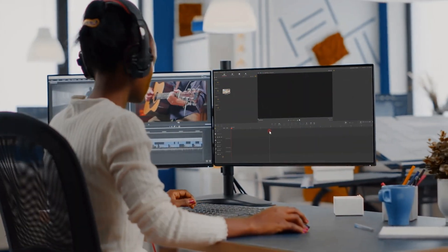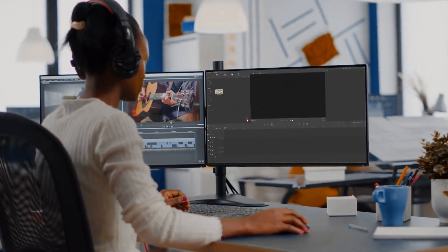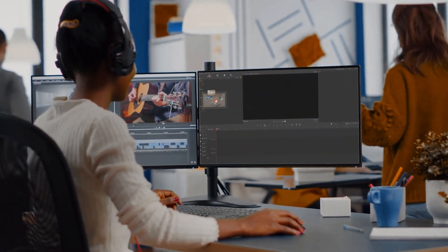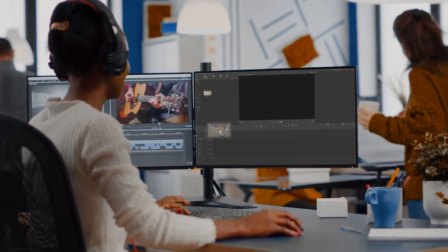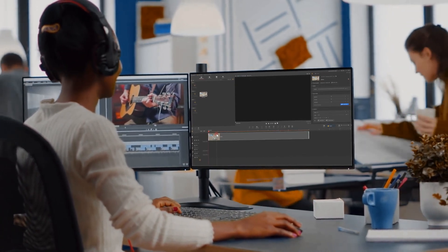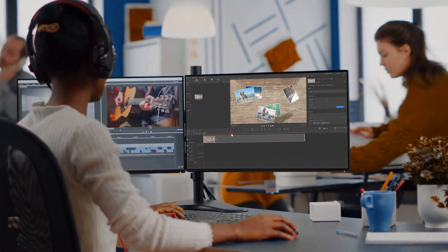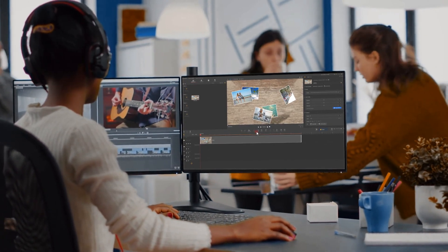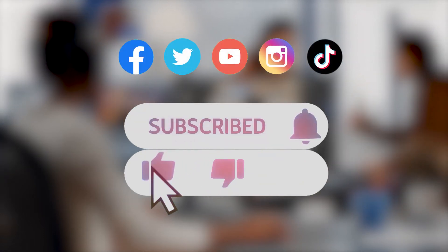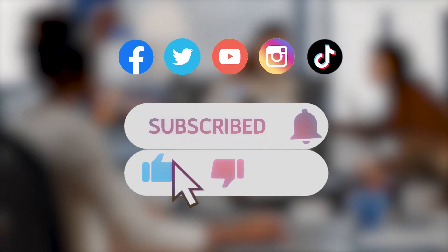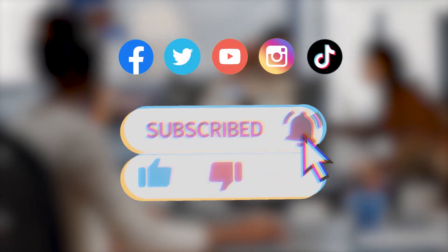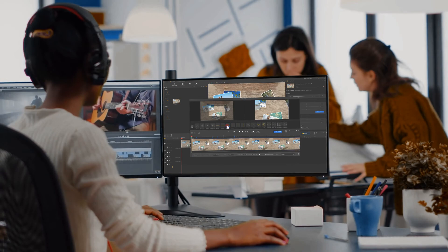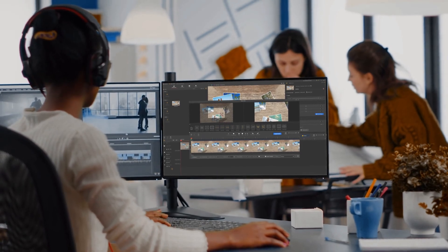All right, that's all for today's tutorial. Leave your comments here if you want to learn more video effects and editing tricks. Be sure to subscribe to our channel. We'll see you in our next tips. Hope you enjoy. Bye!